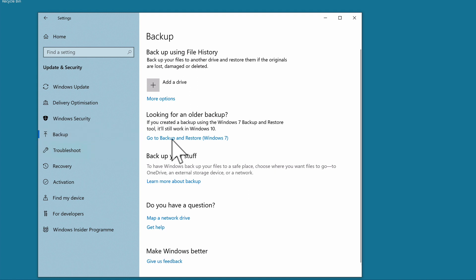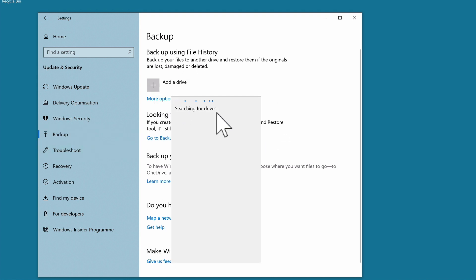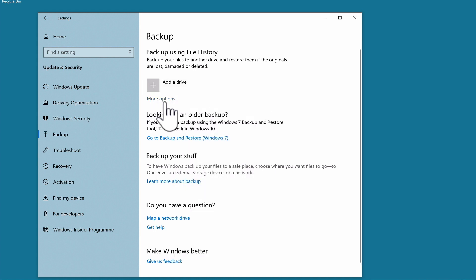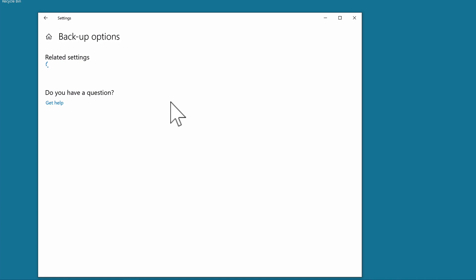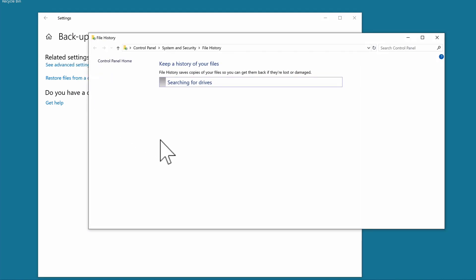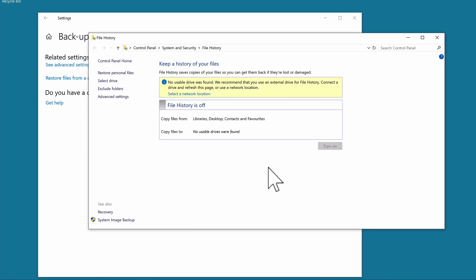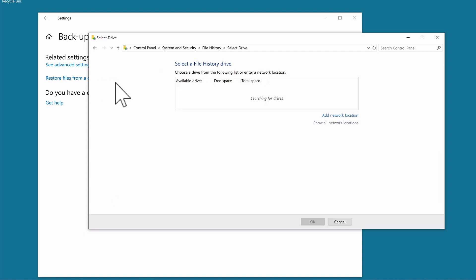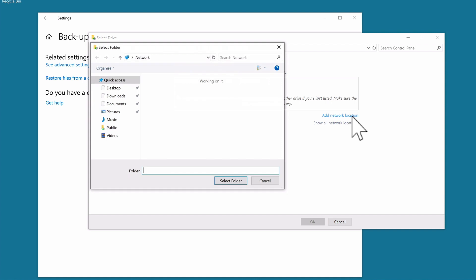However, when we select this option, our Time Capsule network share is not listed. Instead, we need to select More Options. Now from within Backup Options, we need to select See Advanced Settings to display File History. Once again from the sidebar, we need to choose the option Select Drive. As we want to connect to the Time Capsule folder share that we have already created, we now need to select Add Network Location.